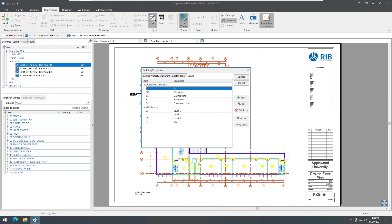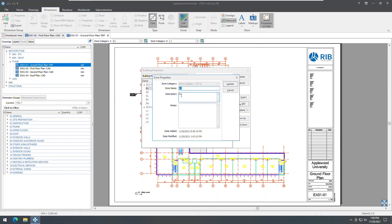In this version, zones now have a new mandatory description field. As zones set up in previous versions of i2CostX did not have a description field, when upgrading, i2CostX will automatically populate the description field with the zone name, which you can then edit.